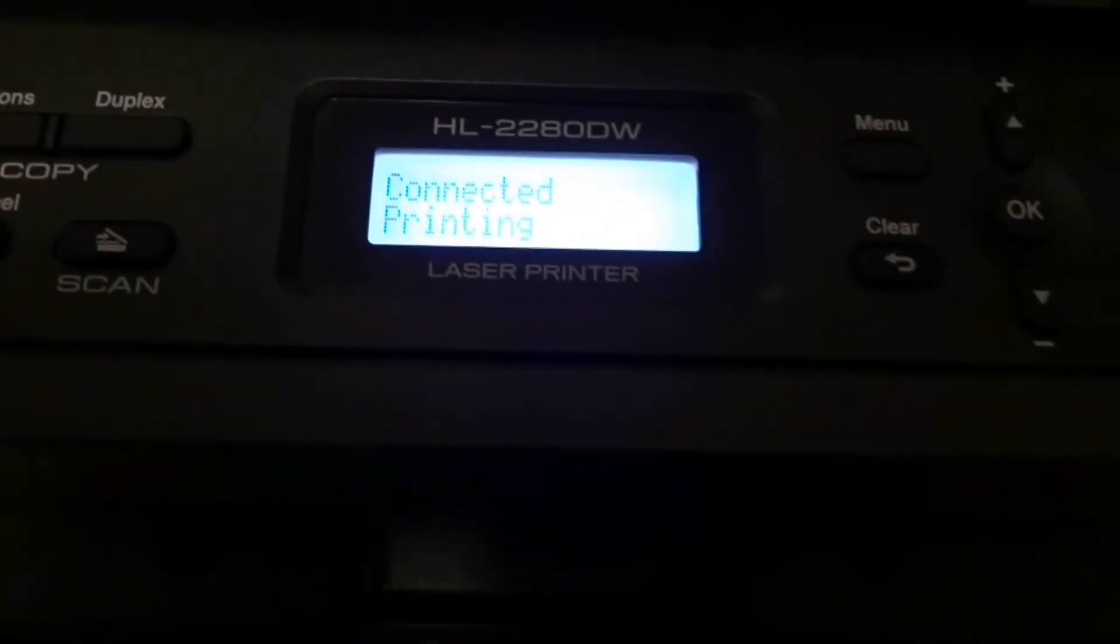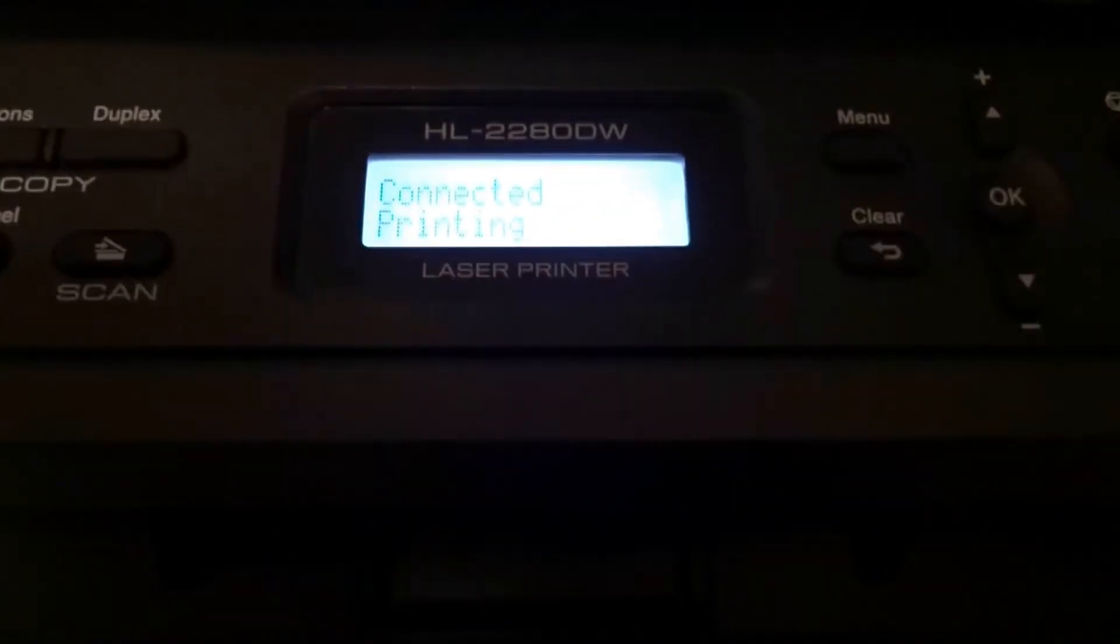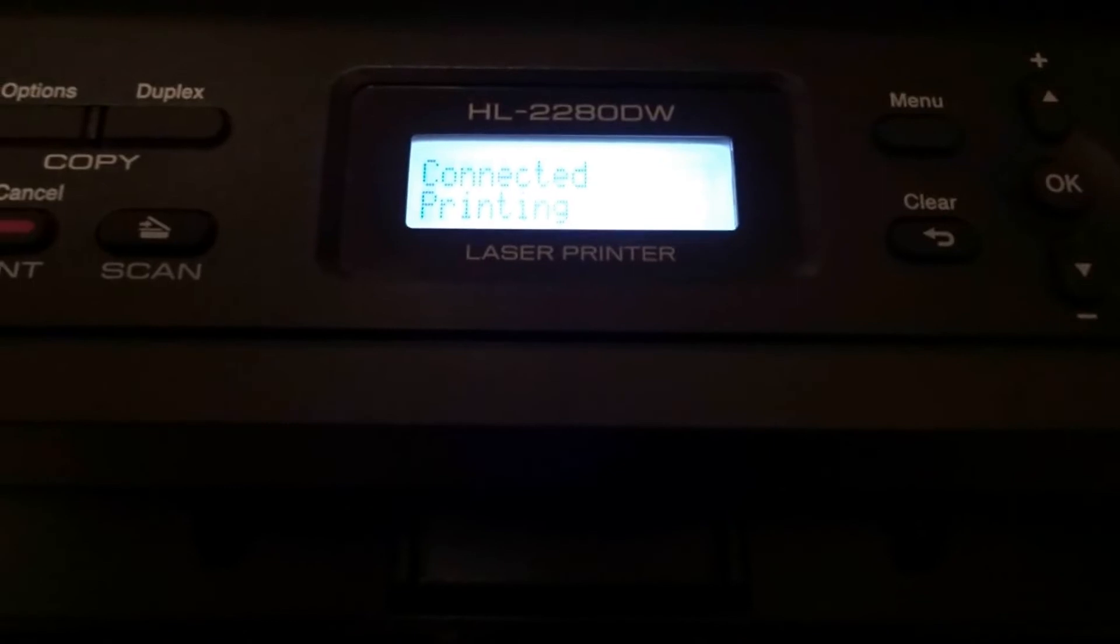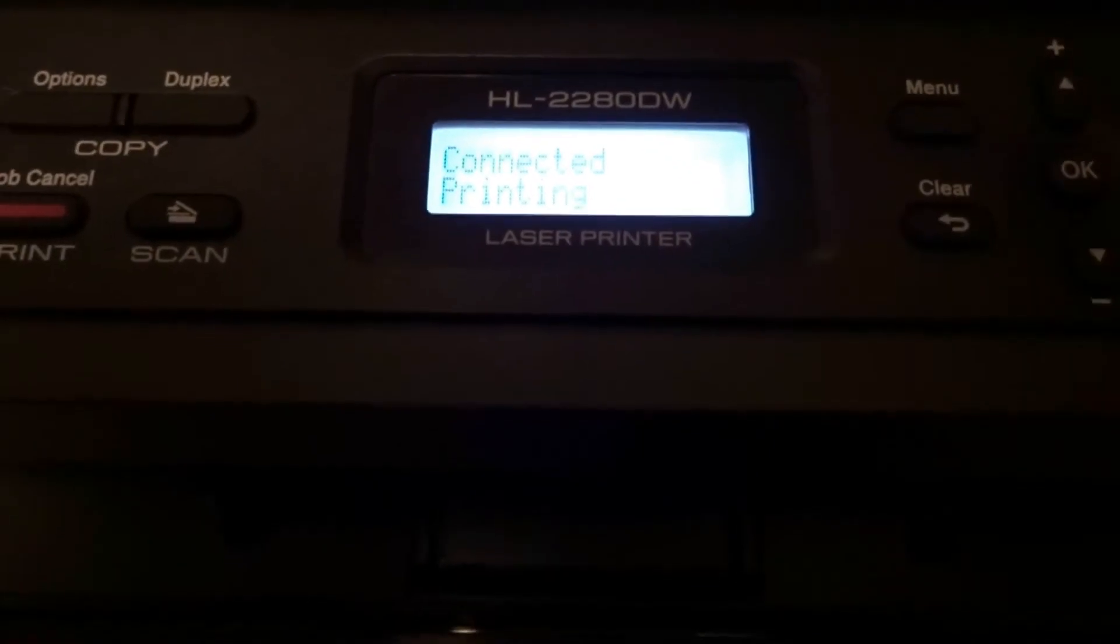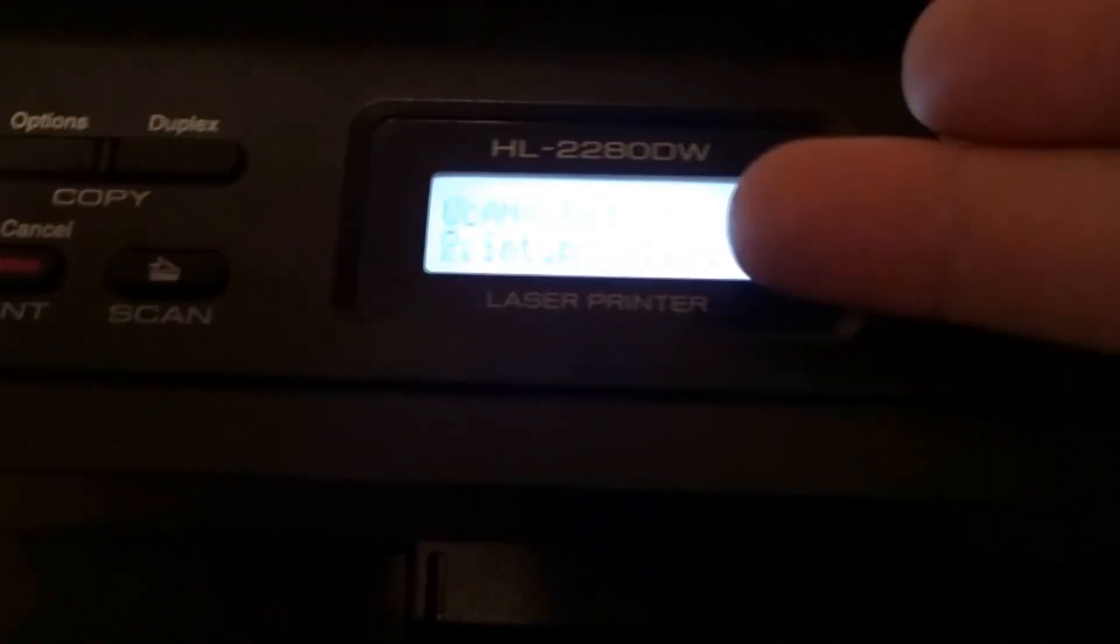Alright, so now once that completes it's gonna say connected, and it'll print out a sheet and it's gonna say connection OK.